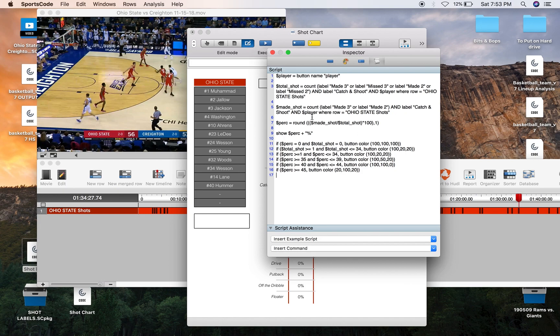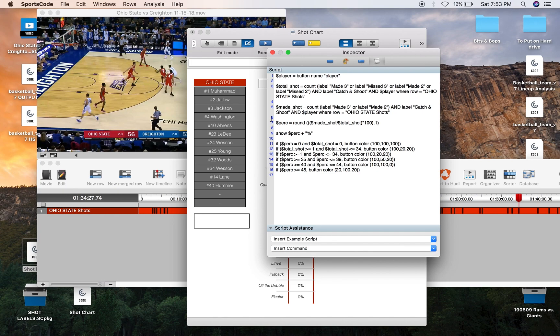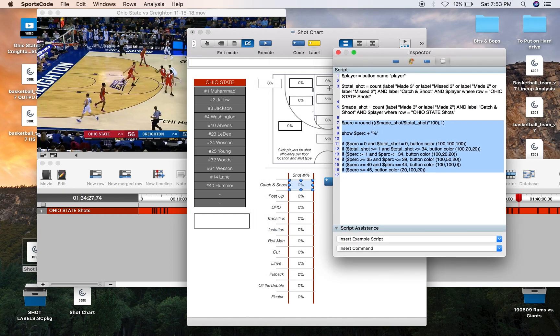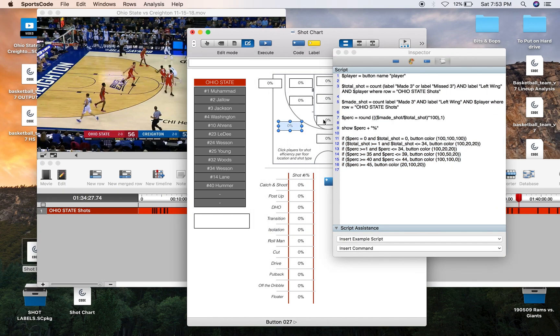And then and player again referencing this button ID where row equals Ohio State Shots. Then you just have the made shots, so made three and made two. And then again, we've got the exact same amount of scripting from line seven down. So this is the exact same as it was in the shot chart above.